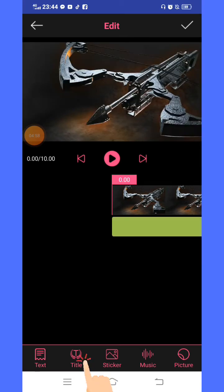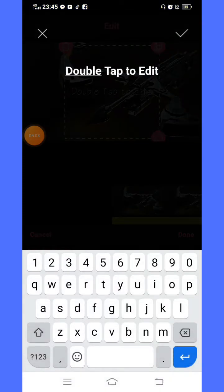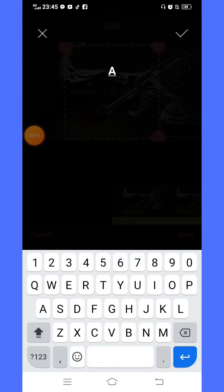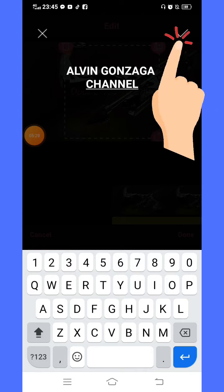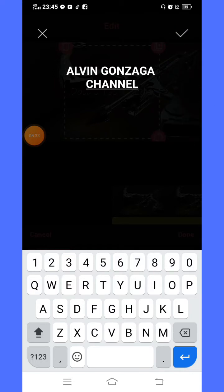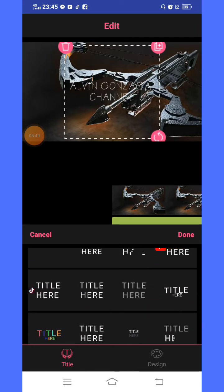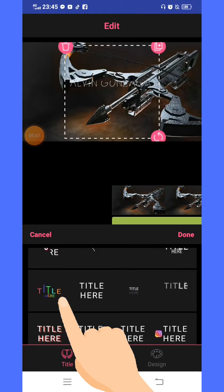Next, go to title for your channel name. Double tap to edit. Delete this first, and then type your channel name or your YouTube name. Select which style you want your channel name to appear in the intro.